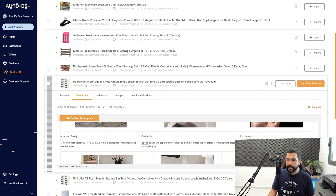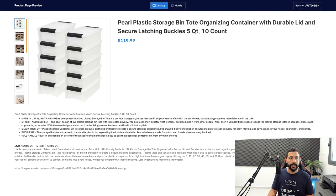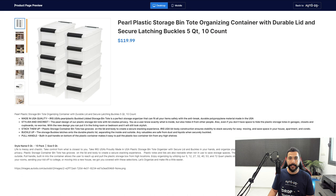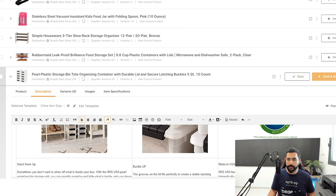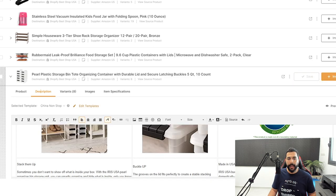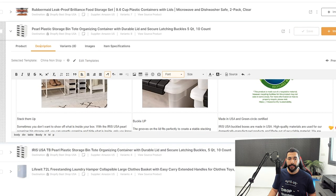The images and text transferred quite professionally. If I click the preview button, I can see all of the product images on the left side, the title, the price, and the product description right here. Now I'll click Save to save my progress so far, and let's move on to the next column — the variants column.